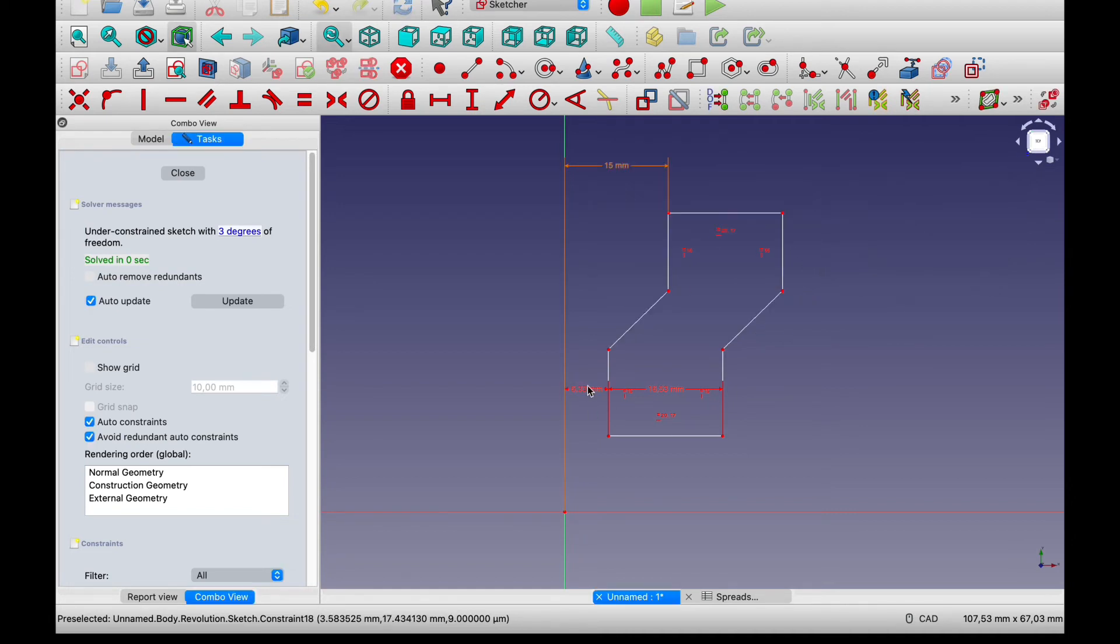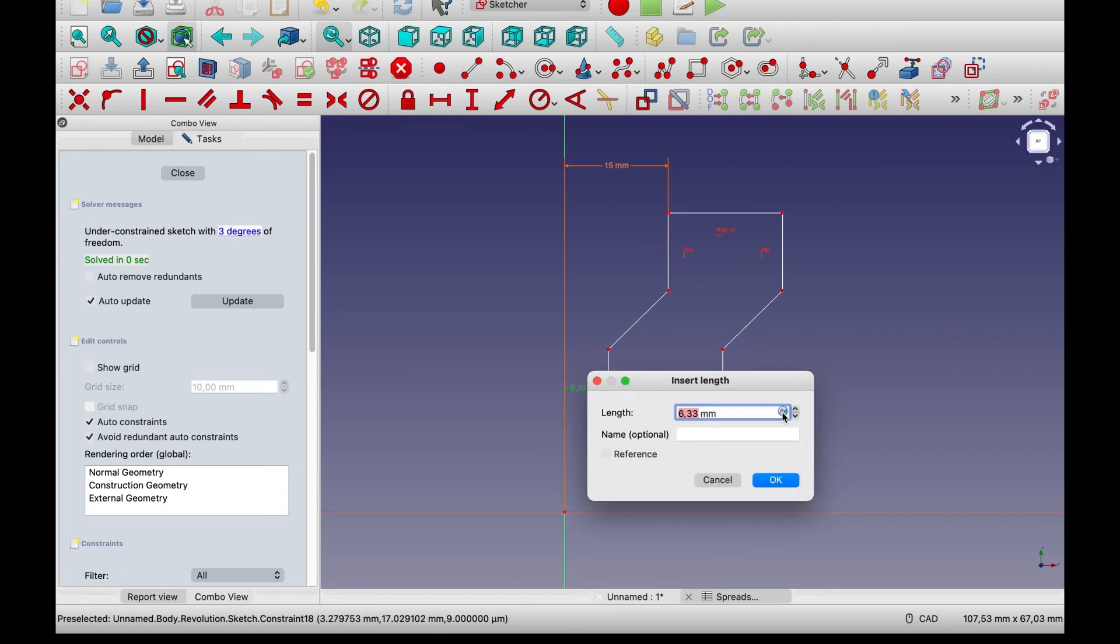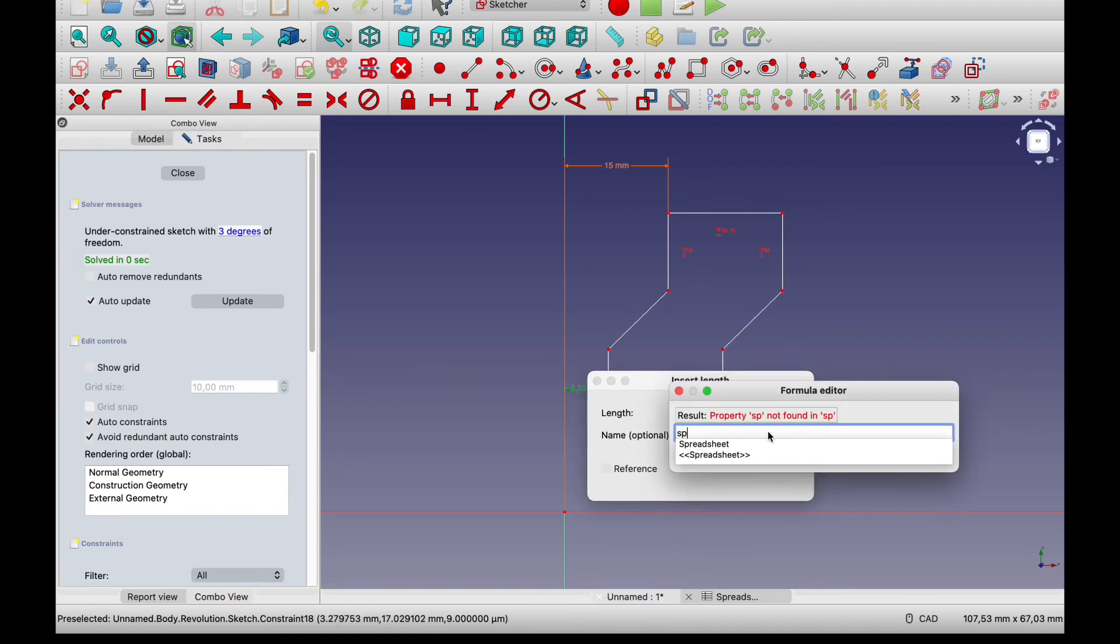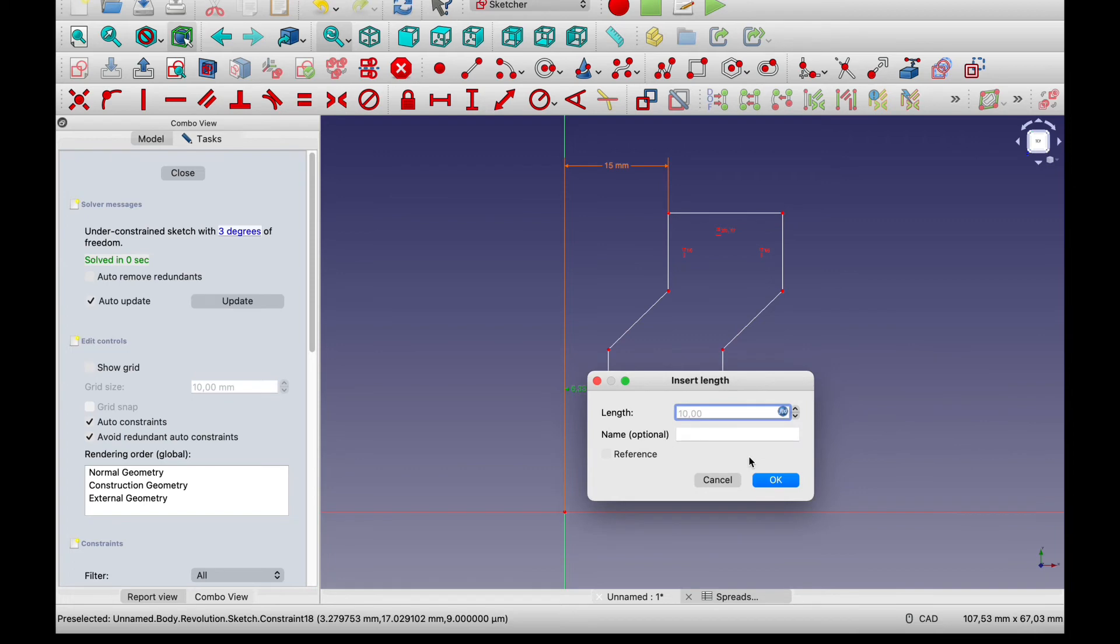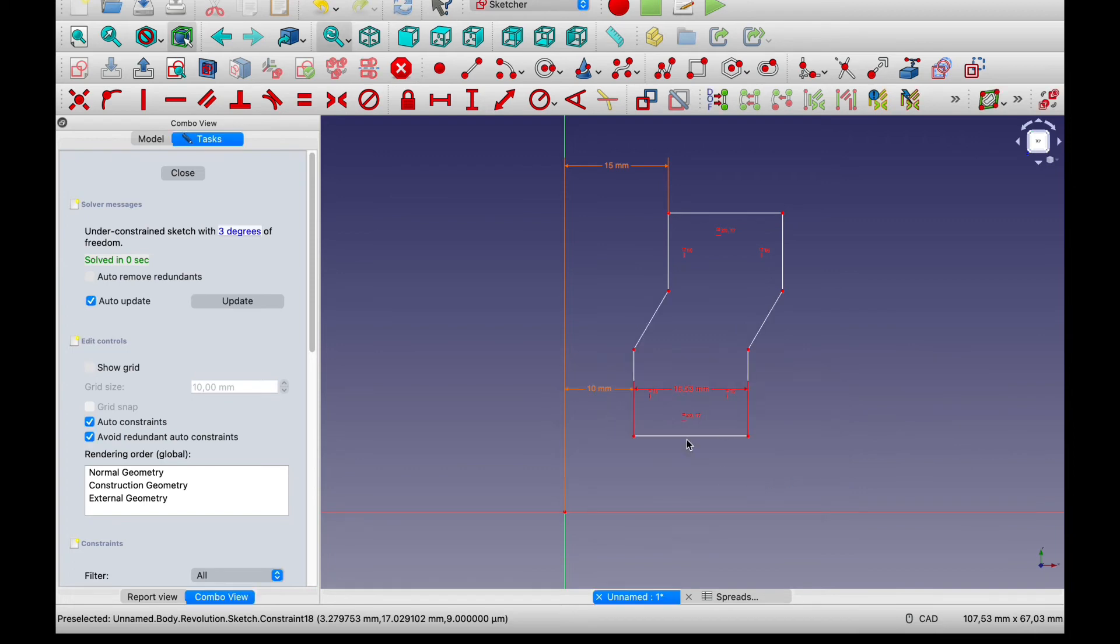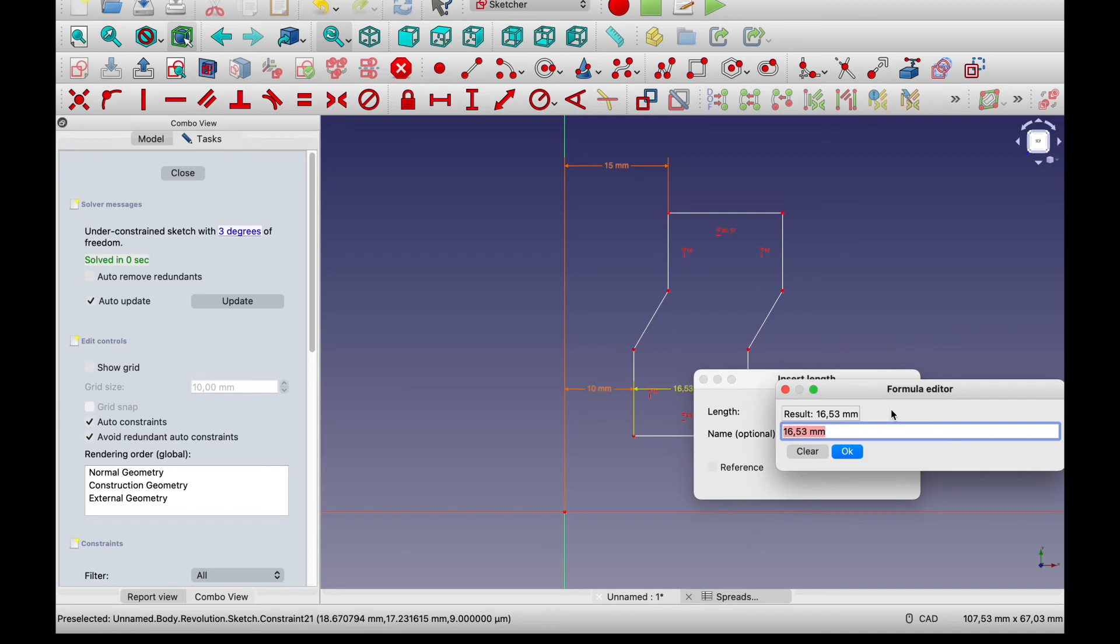Okay do the same thing. Spreadsheet outlet. Finally the thickness of the wall. Spreadsheet thickness.